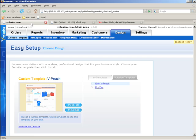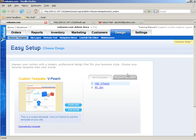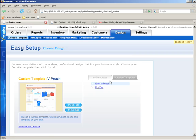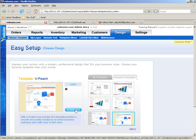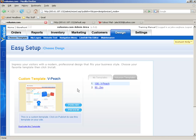Let's go back to the template chooser and let me show you some other things you can do. If you were editing the HTML and you realize you screwed up and want to go back, instead of having to call tech support to refresh your store, all you have to do is click on a template and click Reinstall. Let's say we screwed up vPeach — we'll click on Volusion Templates, click on vPeach, and a Reinstall button will appear. We just click Reinstall and click OK, and we'll get a fresh new install of vPeach.